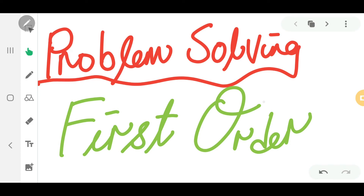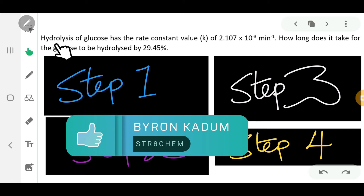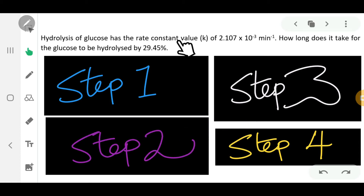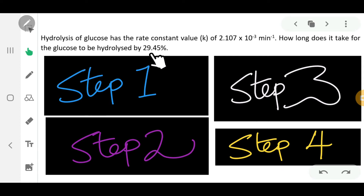In this video we're going to learn how to solve some problems with regards to first order reactions. Let's have a look at the first question: hydrolysis of glucose has the rate constant value k of 2.107 times 10 to the power of negative 3 per minute. How long does it take for the glucose to be hydrolyzed by 29.45 percent? We have four steps to solve this question.